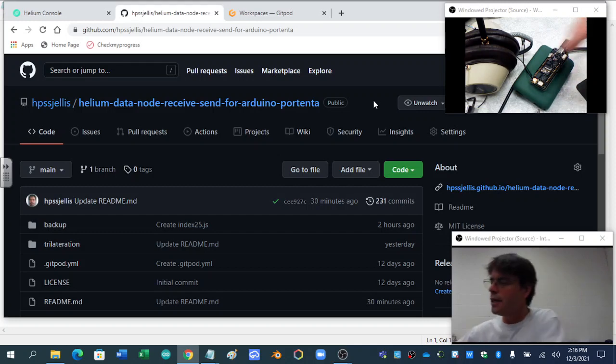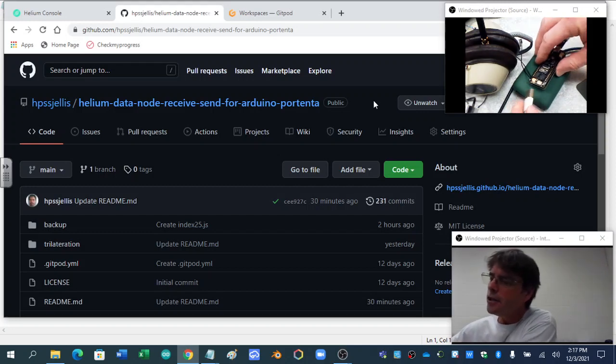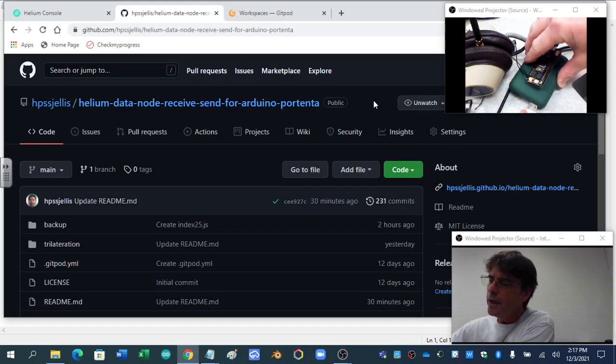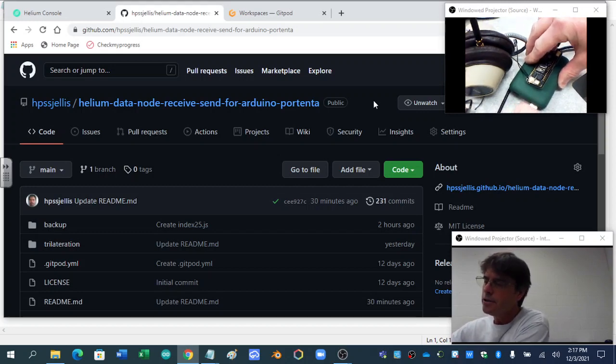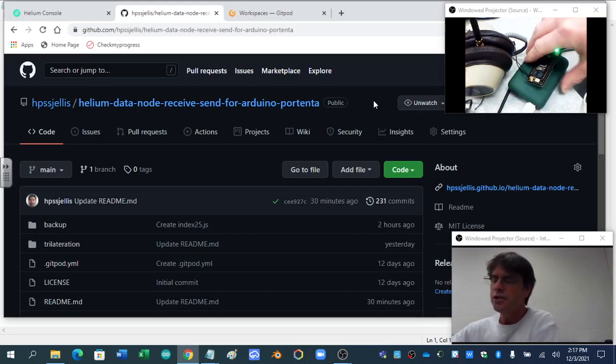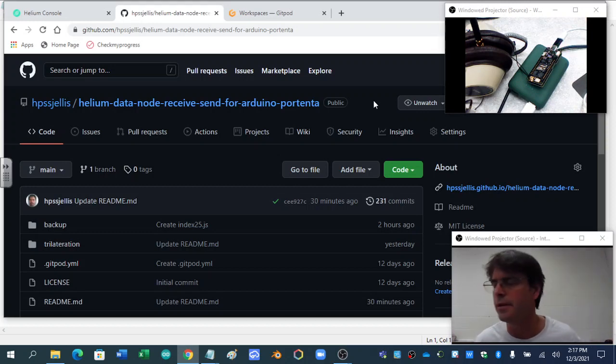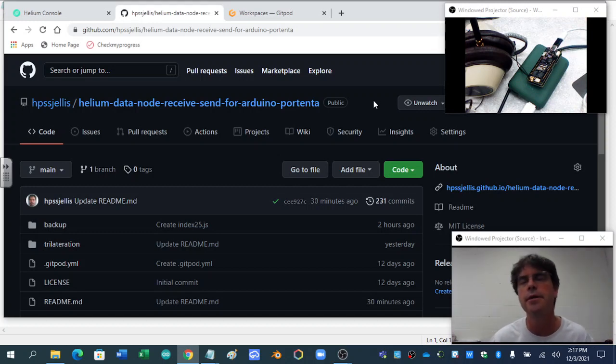Okay, let's try to get an Arduino Portenta going with the Helium console and showing some of our raw data so that we can figure out what the heck we're doing.